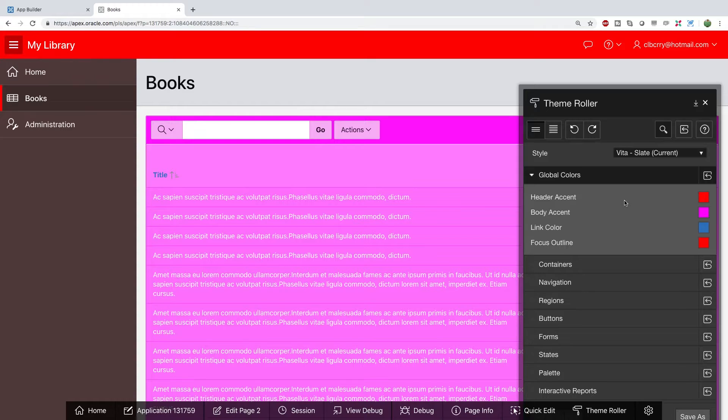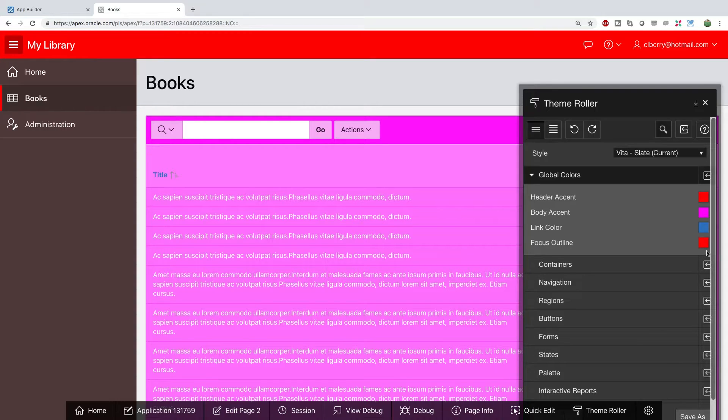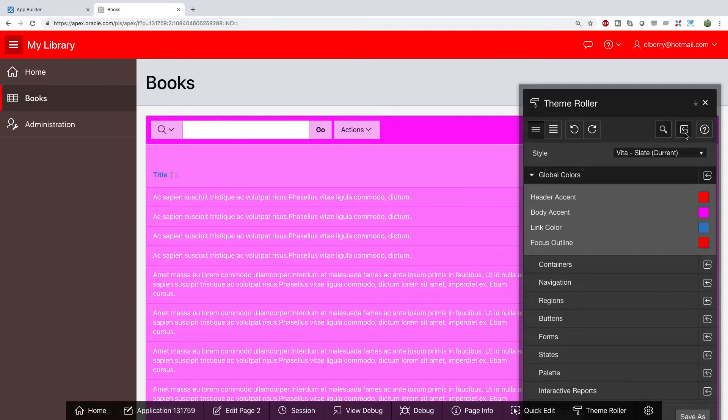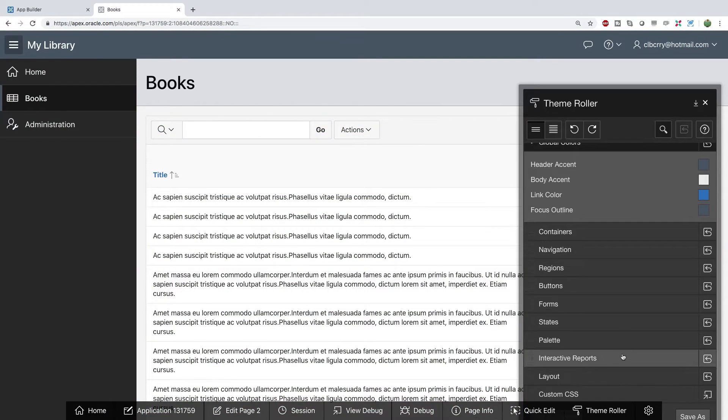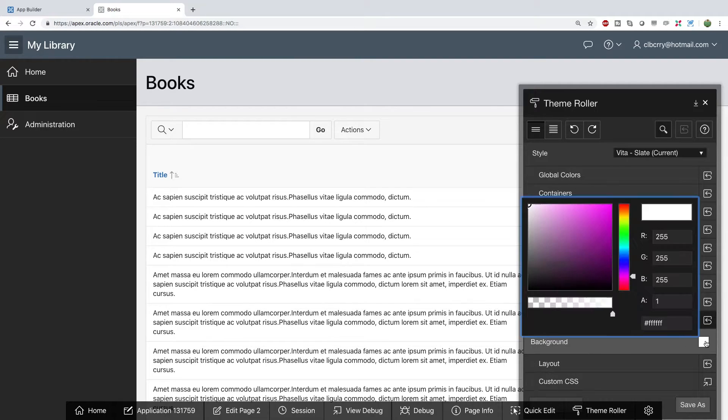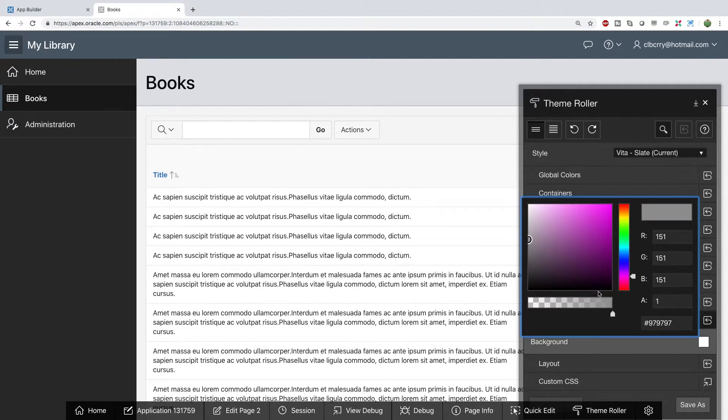But what you can do is you can easily adapt a web page to a particular theme so if you're developing an application for a company or for a school or non-profit you can basically put their colors in here and boom your website pretty much looks like their website. And of course I'm going to reset. We can open interactive reports and we can change the background so if you want like a gray background for example you can do that.